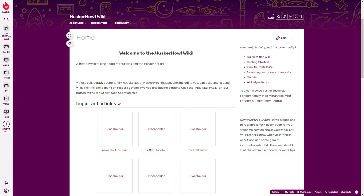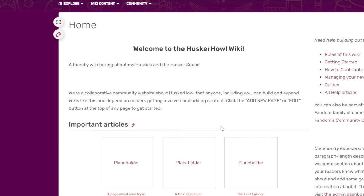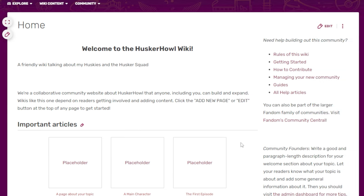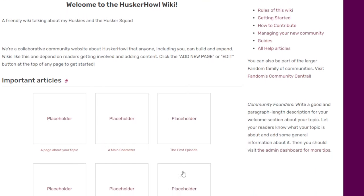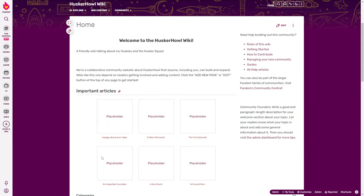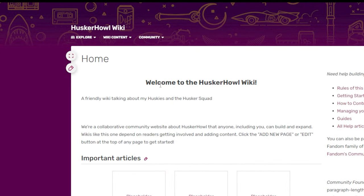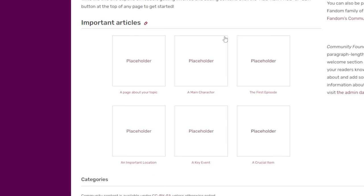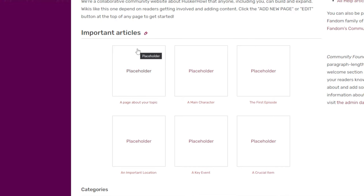Now you have created your wiki page. We have the beginning of 'Welcome to the Husker Howl Wiki,' along with the description: 'A friendly wiki talking about my huskies and the Husker Squad.' It's a collaborative community website that anyone, including you, can build and expand. Scrolling down, we can see the homepage layout with the title, description, and important articles section.